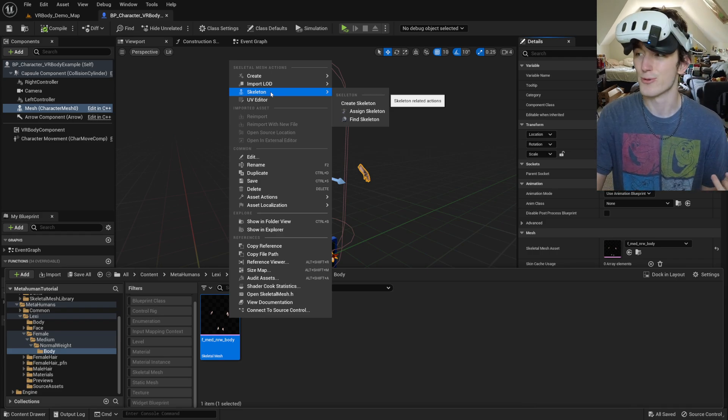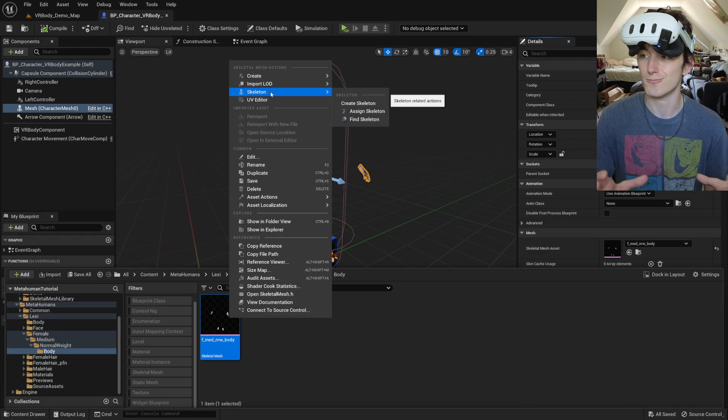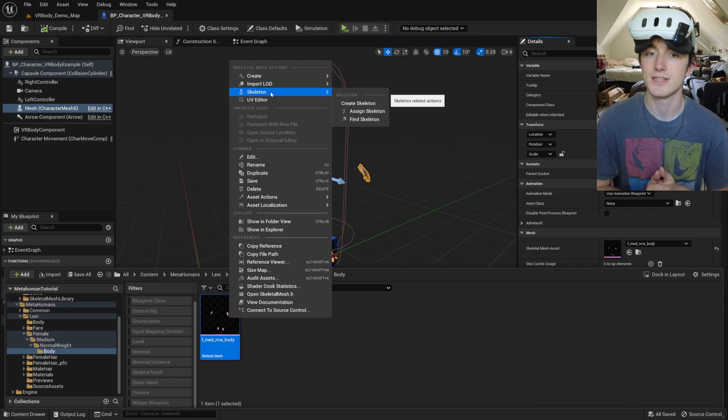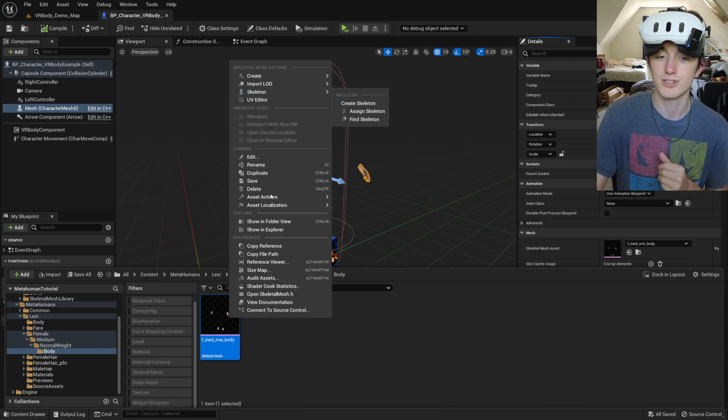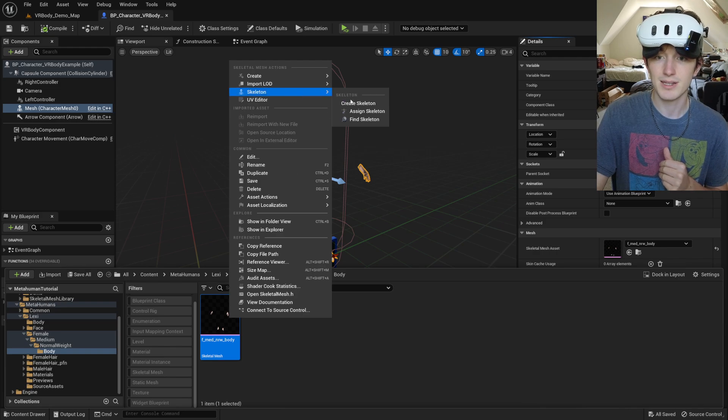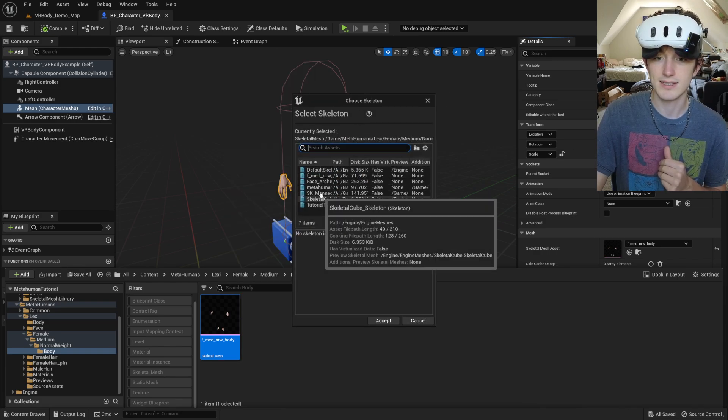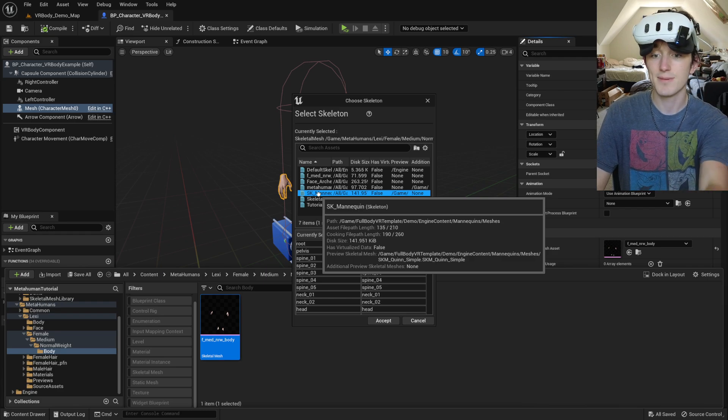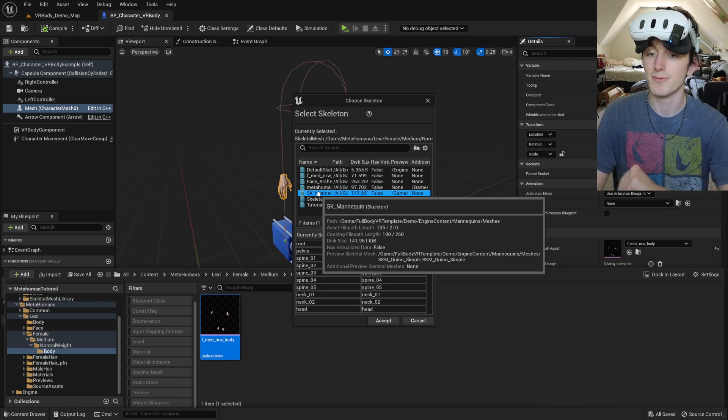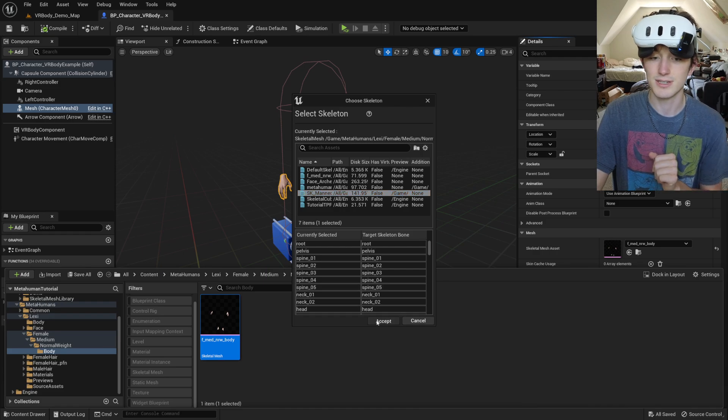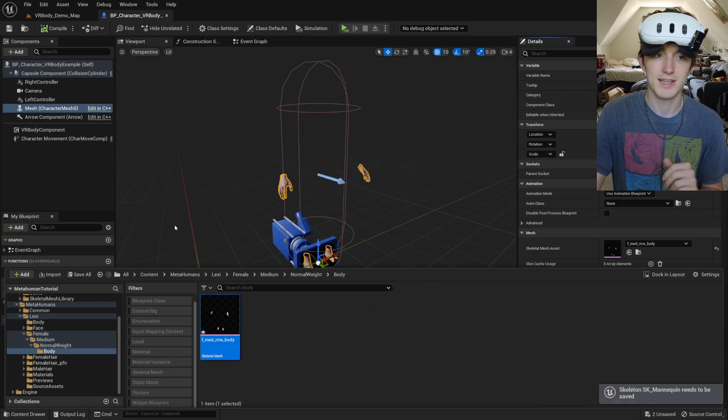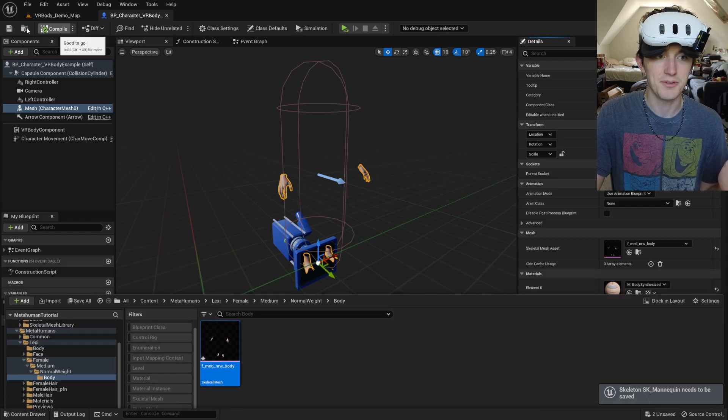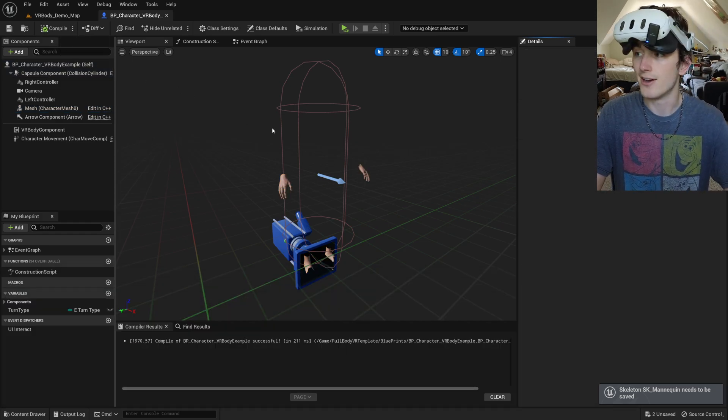Otherwise animation blueprints and control rigs won't work together with different skeleton assets. I don't think you'll have to do it in newer versions, but I'm just going to go to the body, skeleton, assign skeleton, and do the SK mannequin from the VR body template directory. Accept. Click OK. It's going to add new bones to that skeleton. It's fine for now.